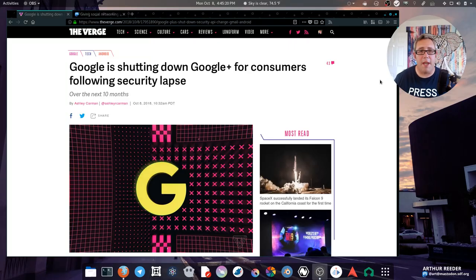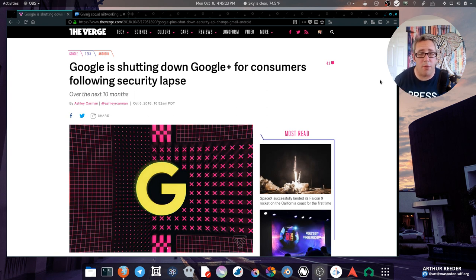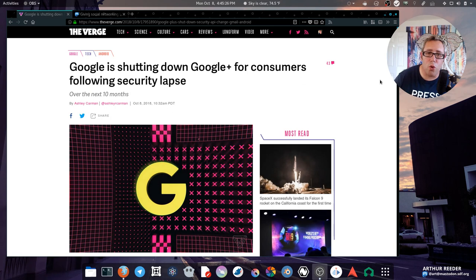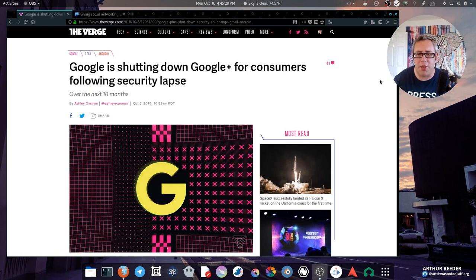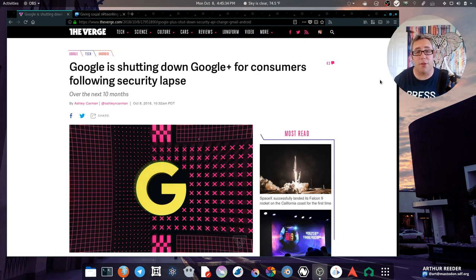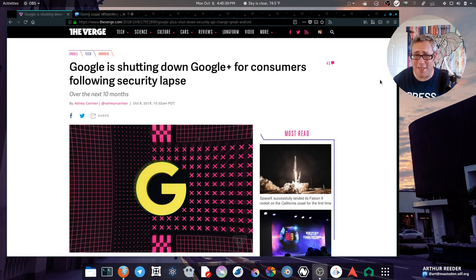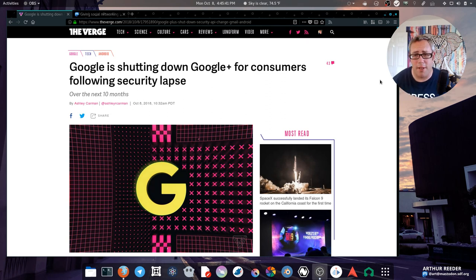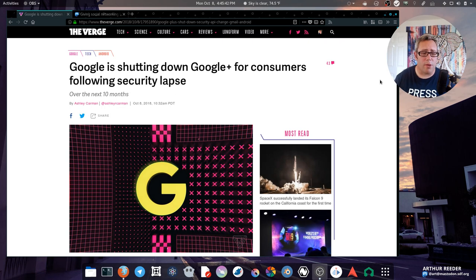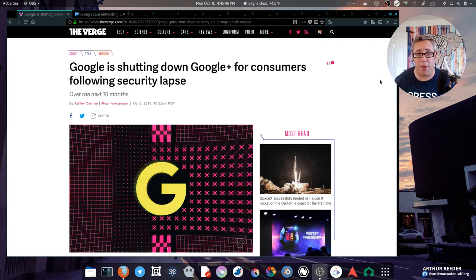So it may come as a bit of a shock to those watching at home, but apparently Google Plus, the social network built and created around the Google ecosystem, is finally closing the doors. Often regarded as a bit of a wasteland or a ghost town, Google Plus has never really gotten the traction that other social networks have.